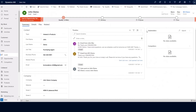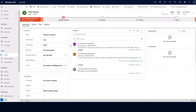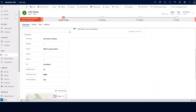A lead within Dynamics 365 Sales is also known as a prospect. On this particular record that we're looking at, in the contact section on our lead record here is where we're going to enter our contact information. All of this information added here will be used to create the contact record after this lead is qualified. As I scroll down a bit more to the company section, all of the information entered within this company section will be used to create the account record after this lead is qualified.